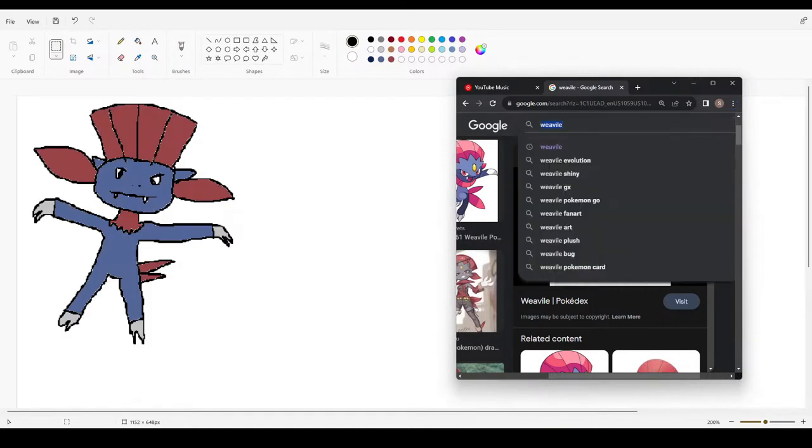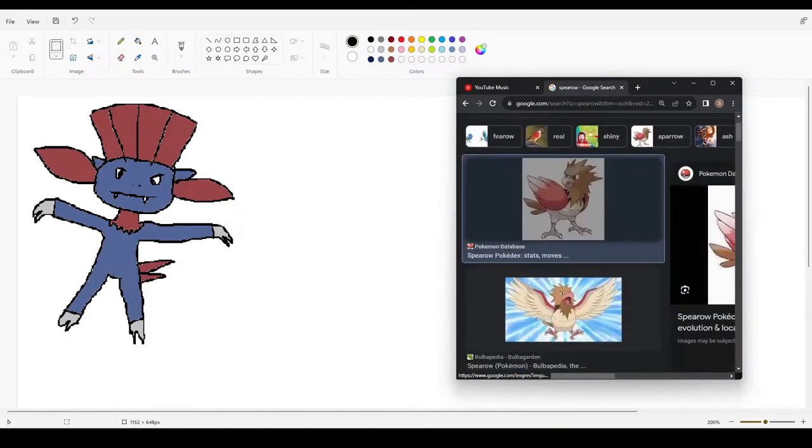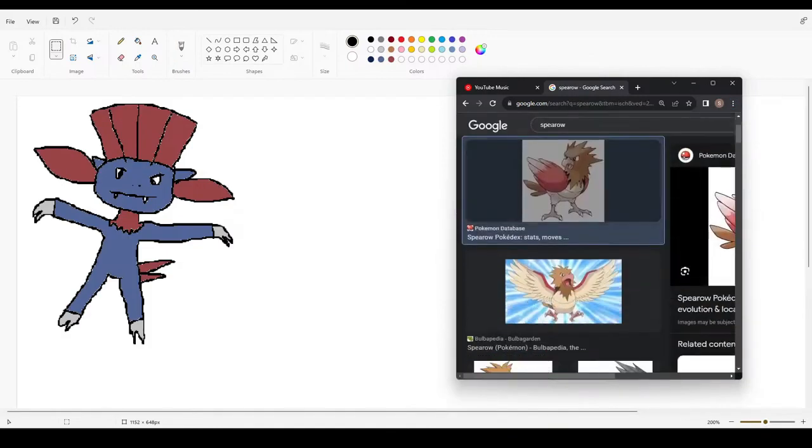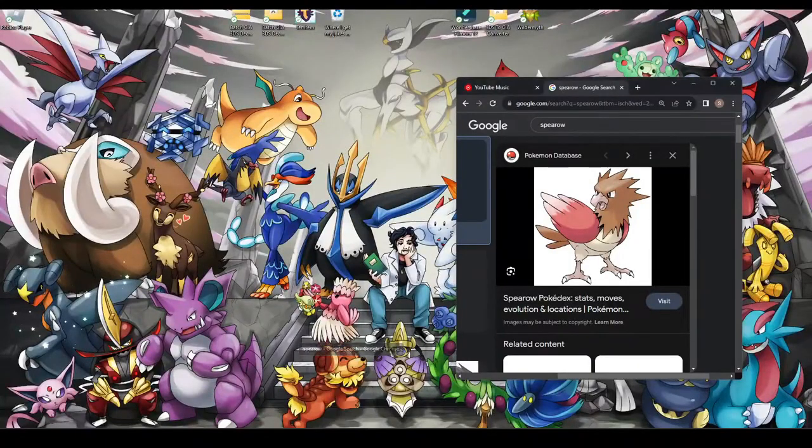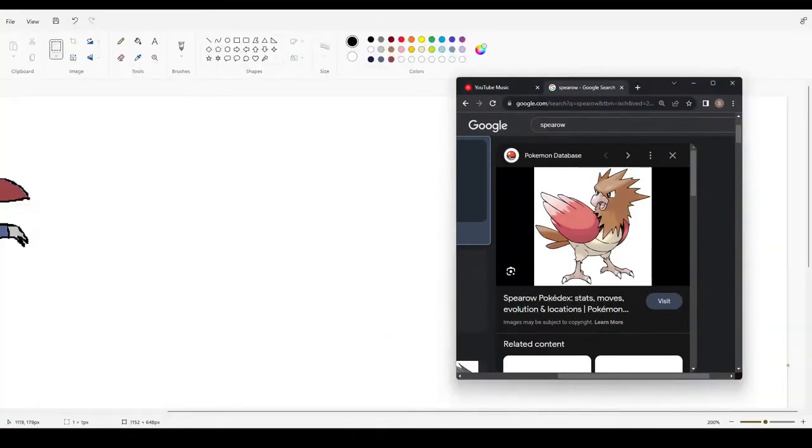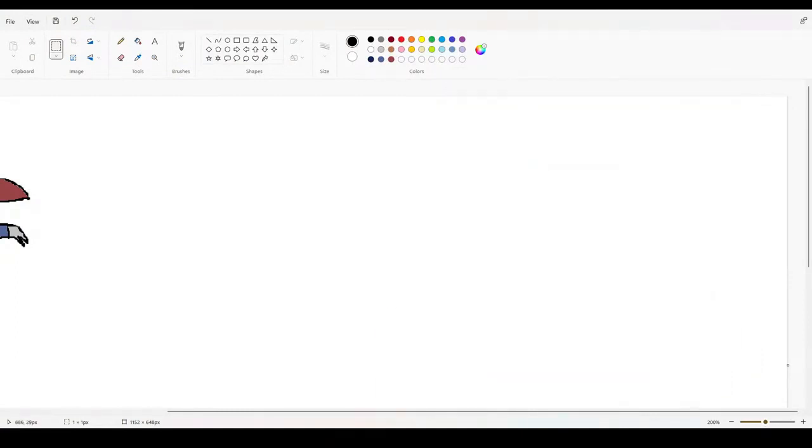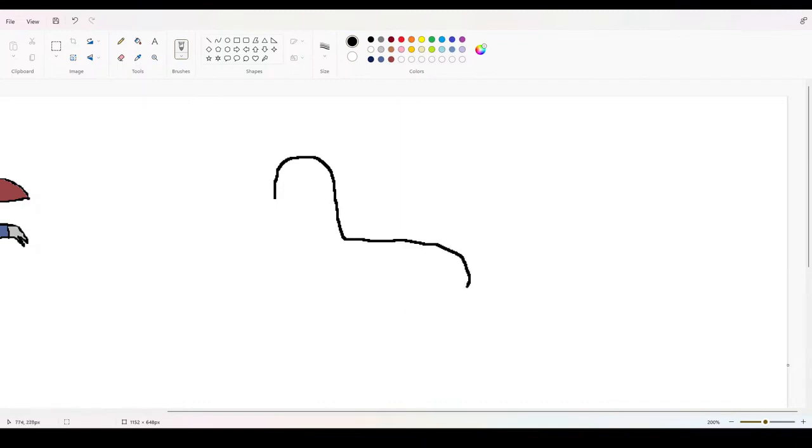Alright. Time to ruin another one. This thing. Alright, Spearow. I apologize in advance for what I'm about to do to you. Alright. Five, four, three, two, one. Okay, we're gonna do him a little bit differently. We're gonna just make the natural bird shape and we're just gonna add on to it.